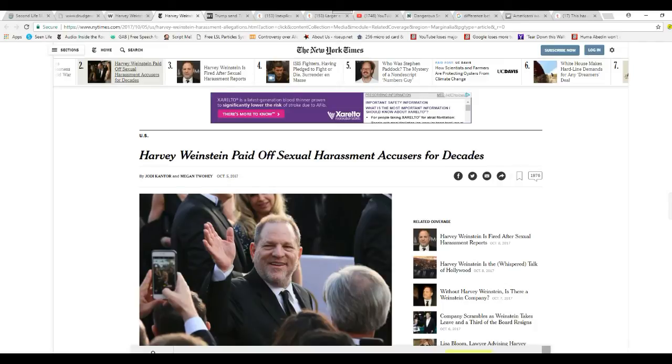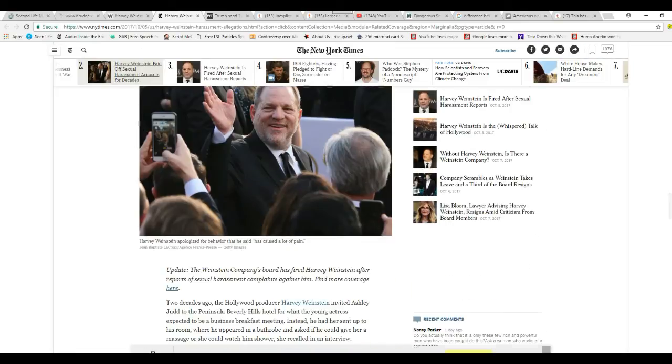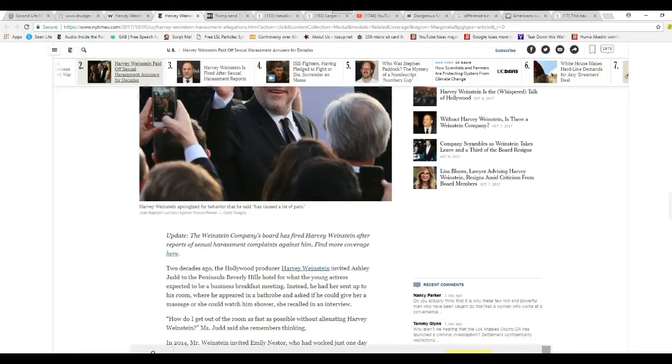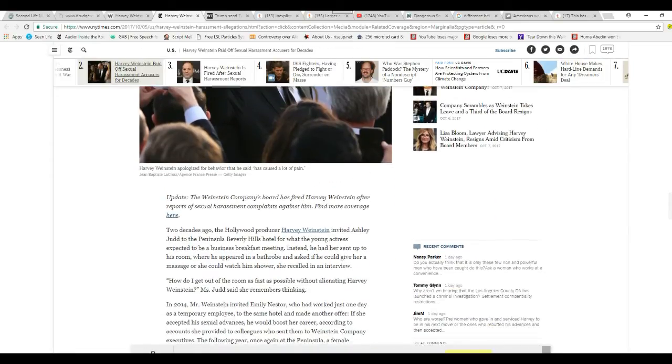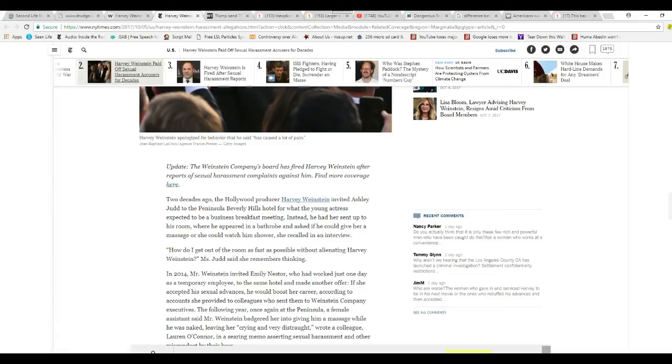Harvey Weinstein paid off sexual harassment accusers for decades. This is inexplicable. Like I said, Bill the Rapist was done far—ten times worse than this, and the left still loves him. This guy's done something to piss them off. I would have no idea what. I don't know that much about him, other than I'm fully aware he's a movie producer. Other than that, I don't know that much about him.